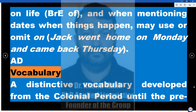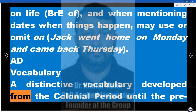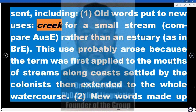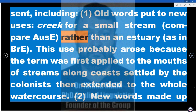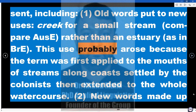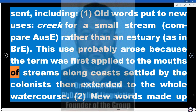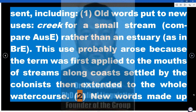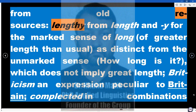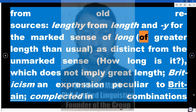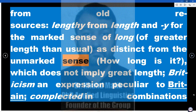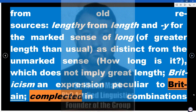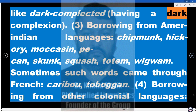Vocabulary. A distinctive vocabulary developed from the colonial period until the present, including: 1. Old words put to new uses — 'creek' for a small stream (compare British English usage for an estuary). This use probably arose because the term was first applied to the mouths of streams along a long coast settled by colonists, then extended to the whole watercourse. 2. New words made up from old resources: 'lengthy' from 'length' for the marked sense of long; 'Britishism' for an expression peculiar to Britain; 'complected' in combinations like 'dark-complected,' having a dark complexion.